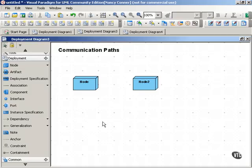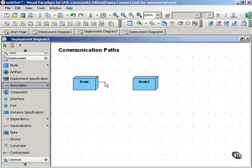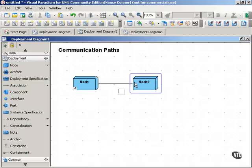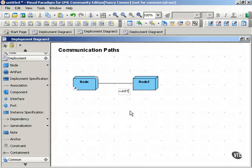You might also hear communication paths referred to as communication associations or connections. A communication path is just an association, a straight line between the two nodes, that is stereotyped with the name of the appropriate communication protocol. So in this case, let's say we're using the internet and these nodes are communicating via HTTP.